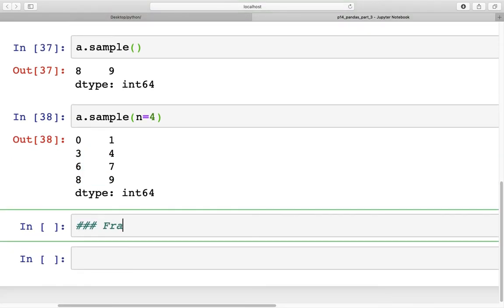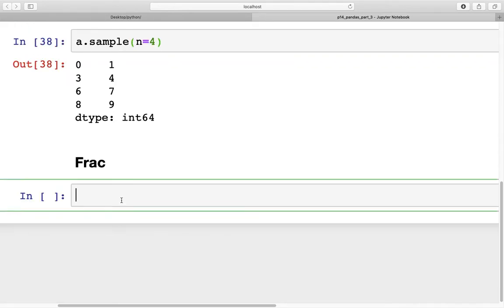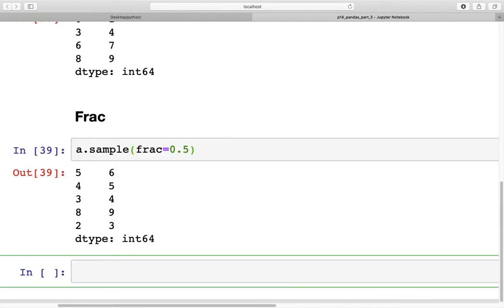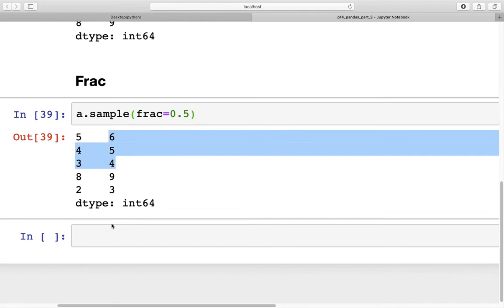Similar to `n`, there is another option called fraction. For fraction we can specify a percentage — note that we cannot specify `n` and `frac` at the same time. So we specify `frac=0.5`, meaning we want 50% of the elements from the Series. We have 10 elements total, so 50% of that is 5, and we get 5 elements in the output.